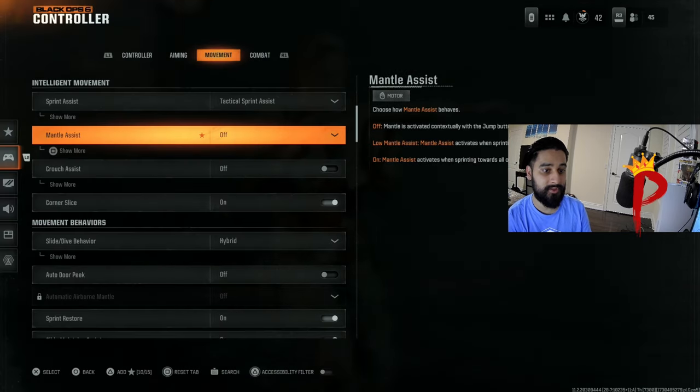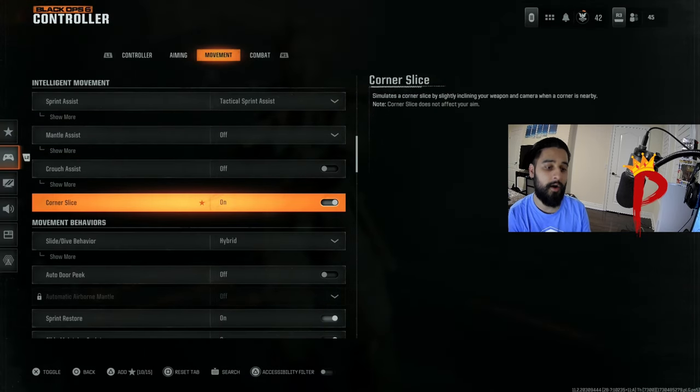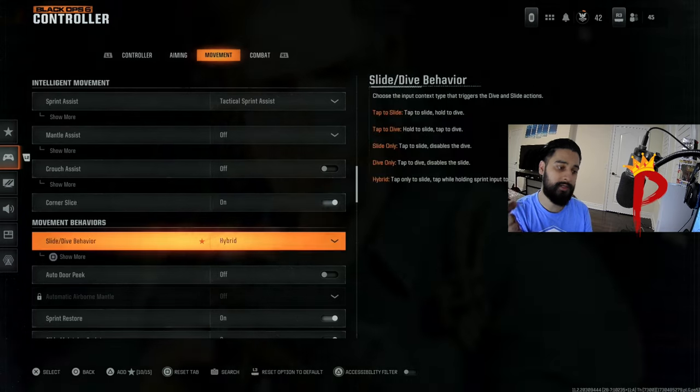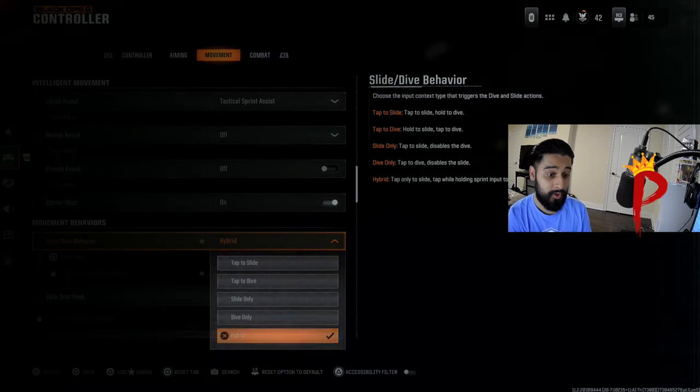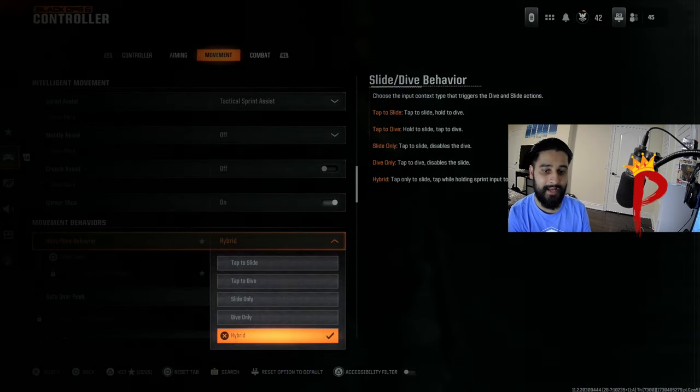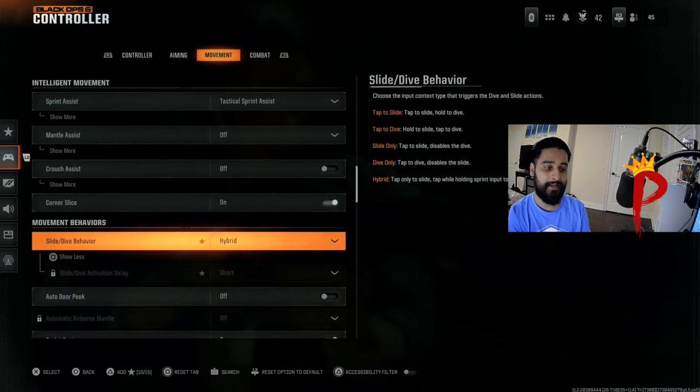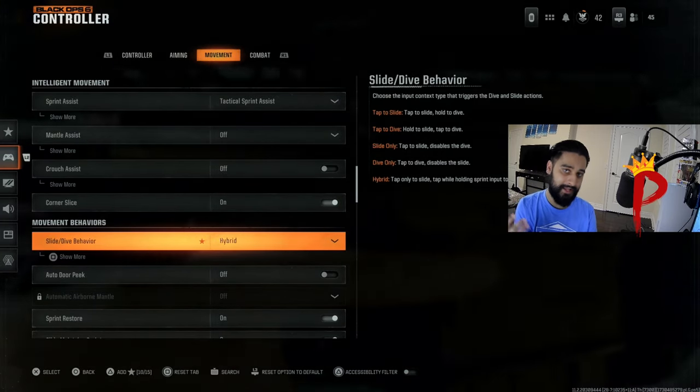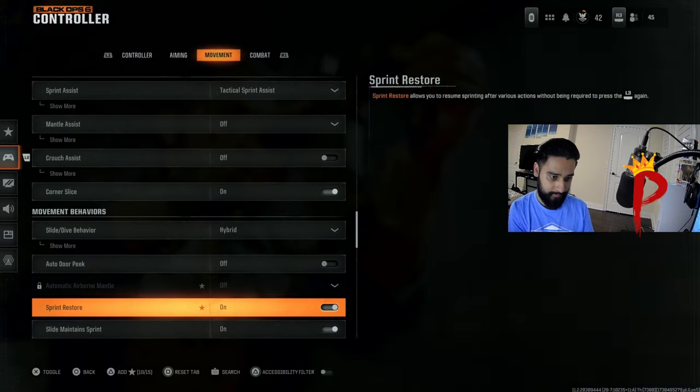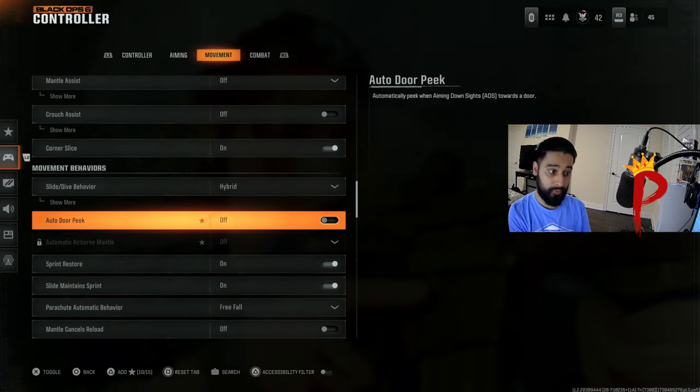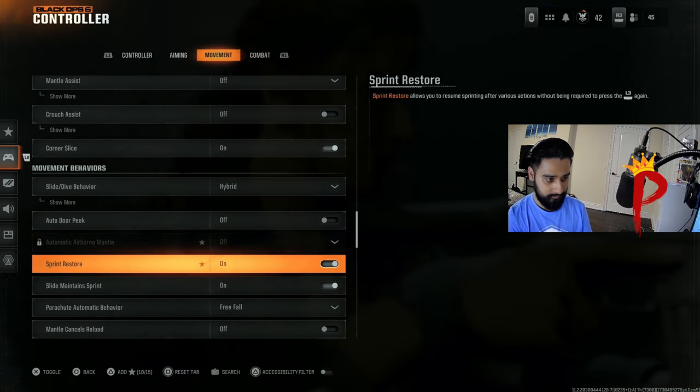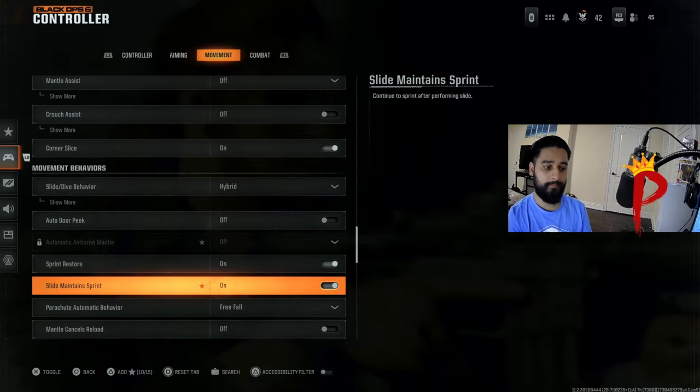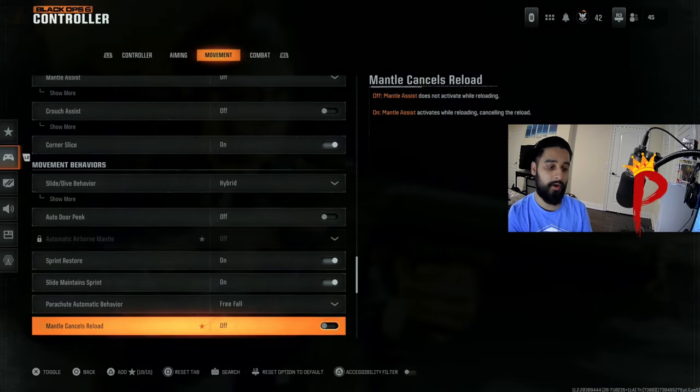Moving on, mantle assist off, crouch assist off, corner slice you want to keep on. Slide and dive behavior, if you want to dive and slide I would suggest hybrid, and that's what we're going to do in BO6 because you're sliding and diving. We're going to keep it on hybrid. Auto door peek off, sprint restore on slide, maintain sprint on.